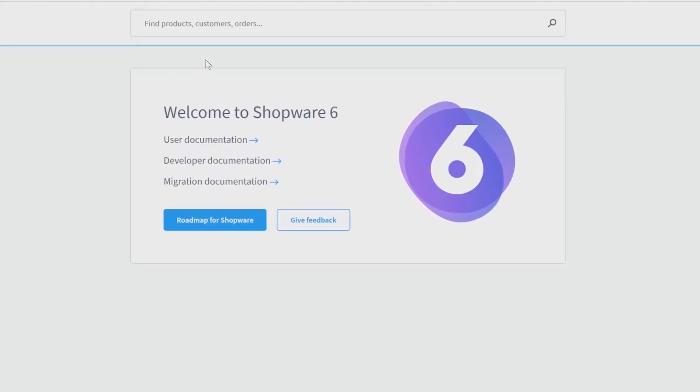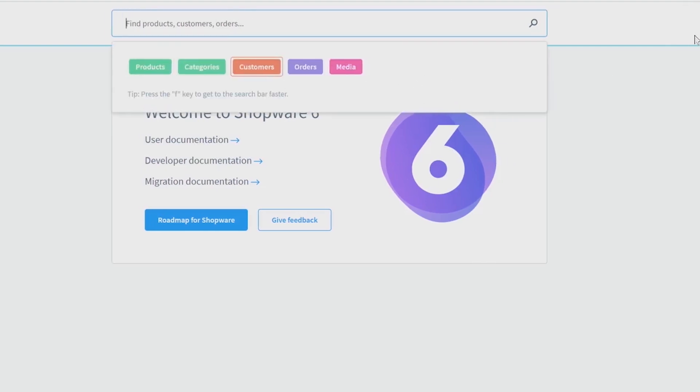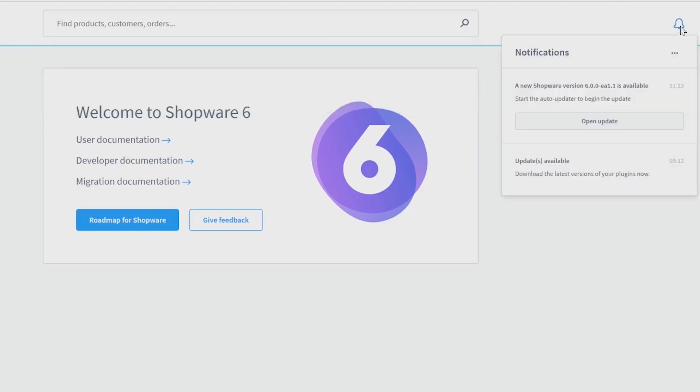On top of the documentation, you will find our search function, whether in the whole shop or in special categories. The bell on the right side shows your notifications, such as the update which was shown at the beginning of our video.